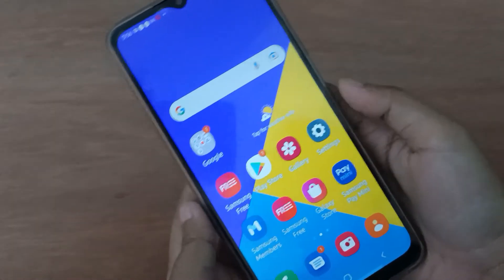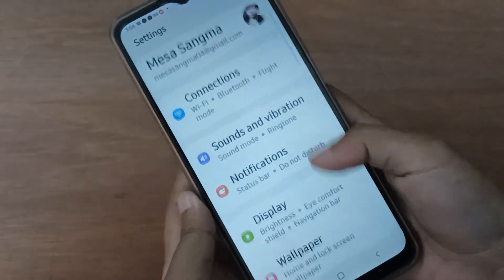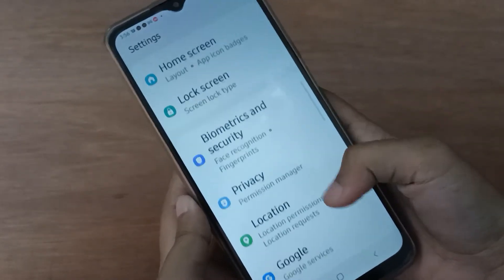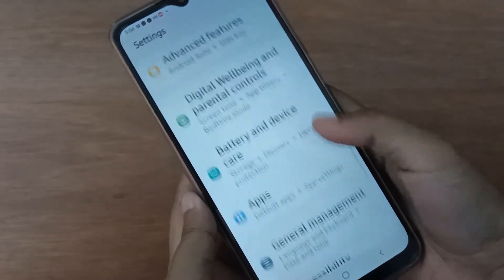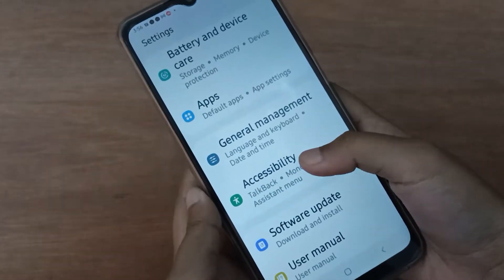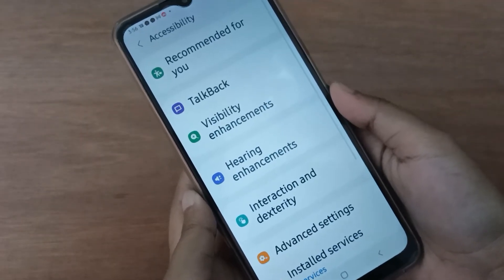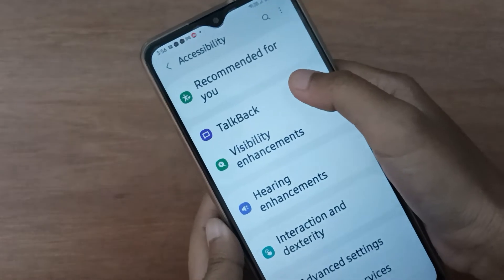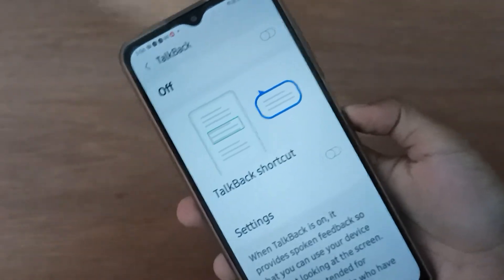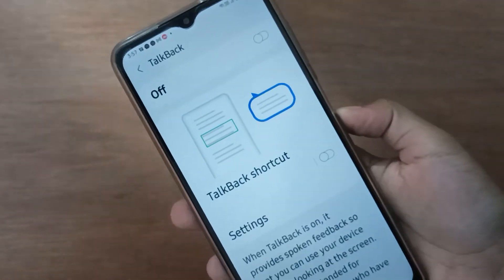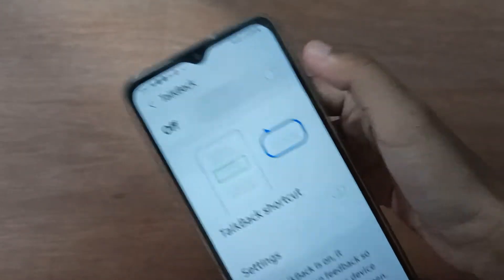First, go to Settings and scroll down to Accessibility. Click on Accessibility. From here you will find TalkBack. Click on TalkBack if you want to turn it on on your device — just click on the first icon.